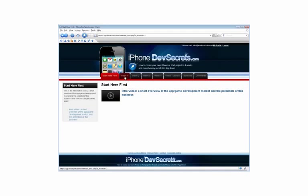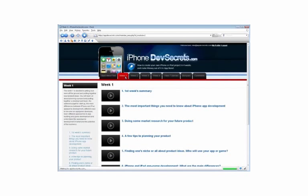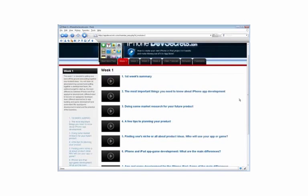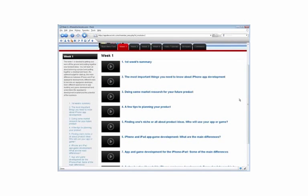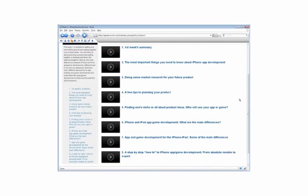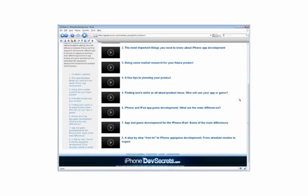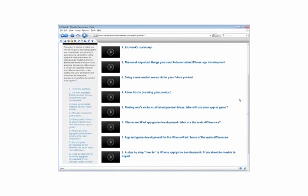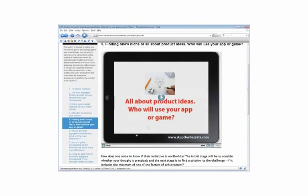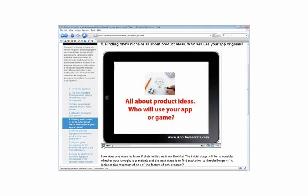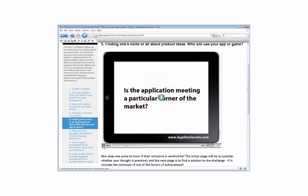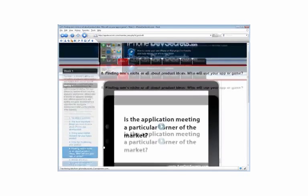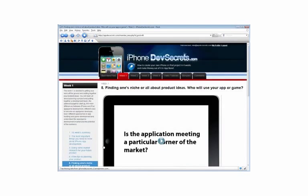The first week is devoted to getting your work off the ground and putting together your boldest ideas. You will learn all about planning a project and putting together a development team, the optimal budget for startup, the main differences between iPhone, iPad, and app game development, different ways to become an app game developer, different approaches to app building and game development, and understand the app's game development market as well as the potential of the business.